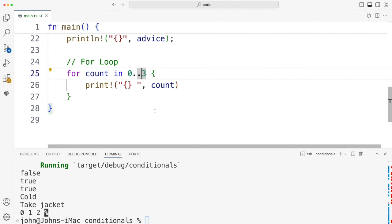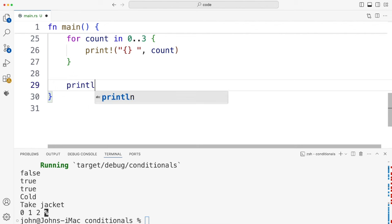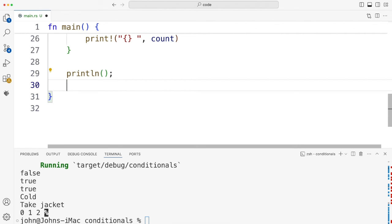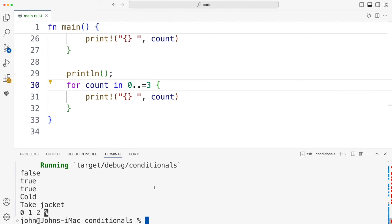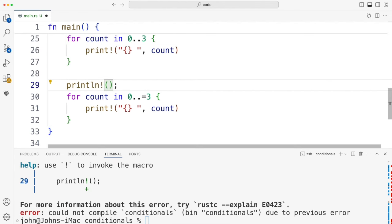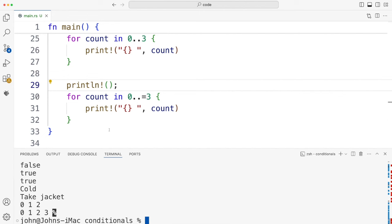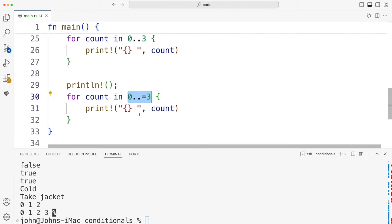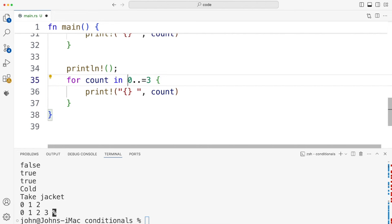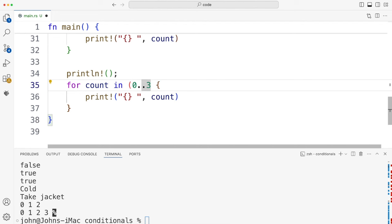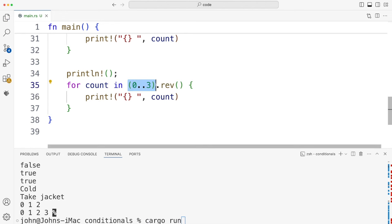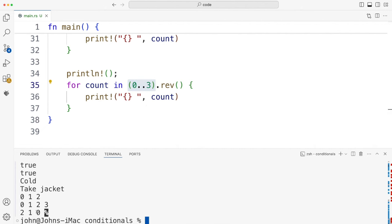I believe there is also an inclusive loop — we'll try that. So let's copy this and paste it, and put an equal sign there to make it 0..=3. Yeah, so now we get 0, 1, 2, 3 — this does include the end of the range. I can also count down. I have to put the range in round brackets and then call what looks like a method — rev(). So it's going to be an exclusive loop 0, 1, 2 but in reverse. And here we get 2, 1, 0.